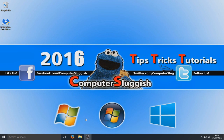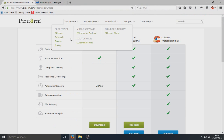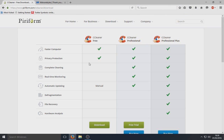Now we're going to head back to our web browser now that Malwarebytes is installed. We're going to a site where we can download CCleaner. Basically what this program does is it removes any rubbish on your computer — any temporary internet files, Windows temporary location files, and stuff like that. We want to download that now.